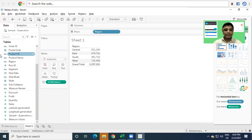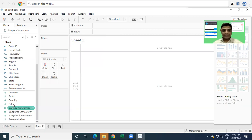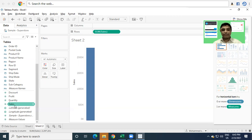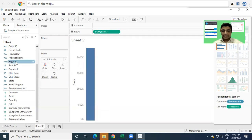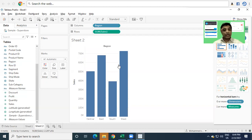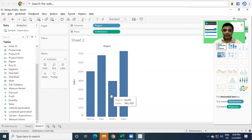Now, the business intelligence people, when they have to take a decision — which particular region has done the highest sales, where exactly the other regions stand — they want to do a comparison. Instead of seeing data in a table, let us create a chart for the same data. I open a new sheet. I want to create a chart, so I select Sales. As soon as I select Sales, since it is a measurable field, it automatically draws a graph showing total sales of 2,297,000. But I want to divide this particular sales based on Region, so I select Region — and we can see the data has been divided. I can easily see that the West region has done the highest sales and the South region has done the lowest sales.